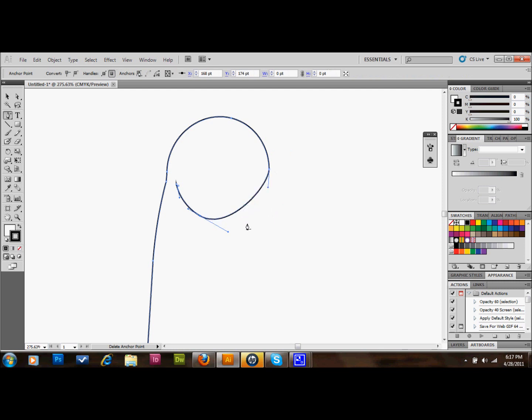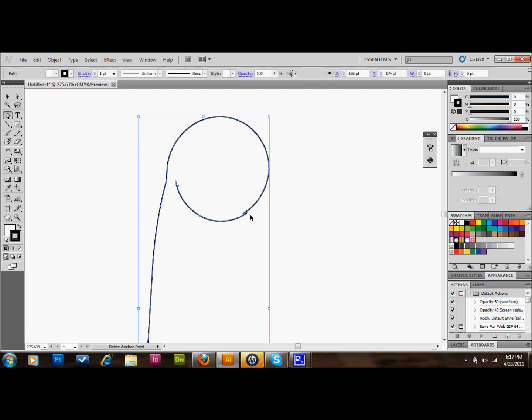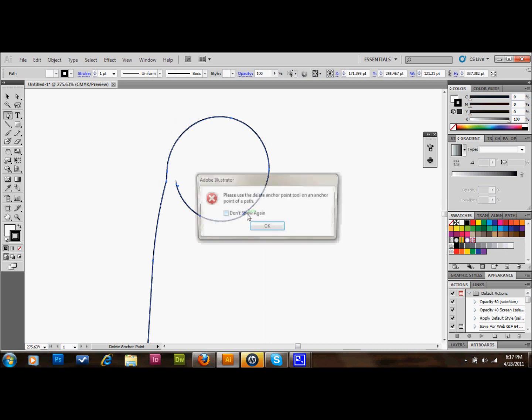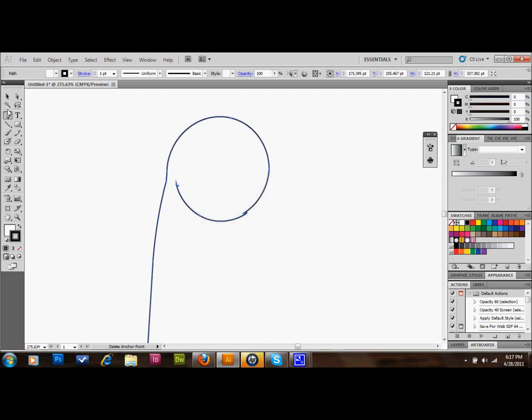That was probably the wrong one to delete. Anyway, you just delete whatever anchors are giving you problems and it'll fix everything.